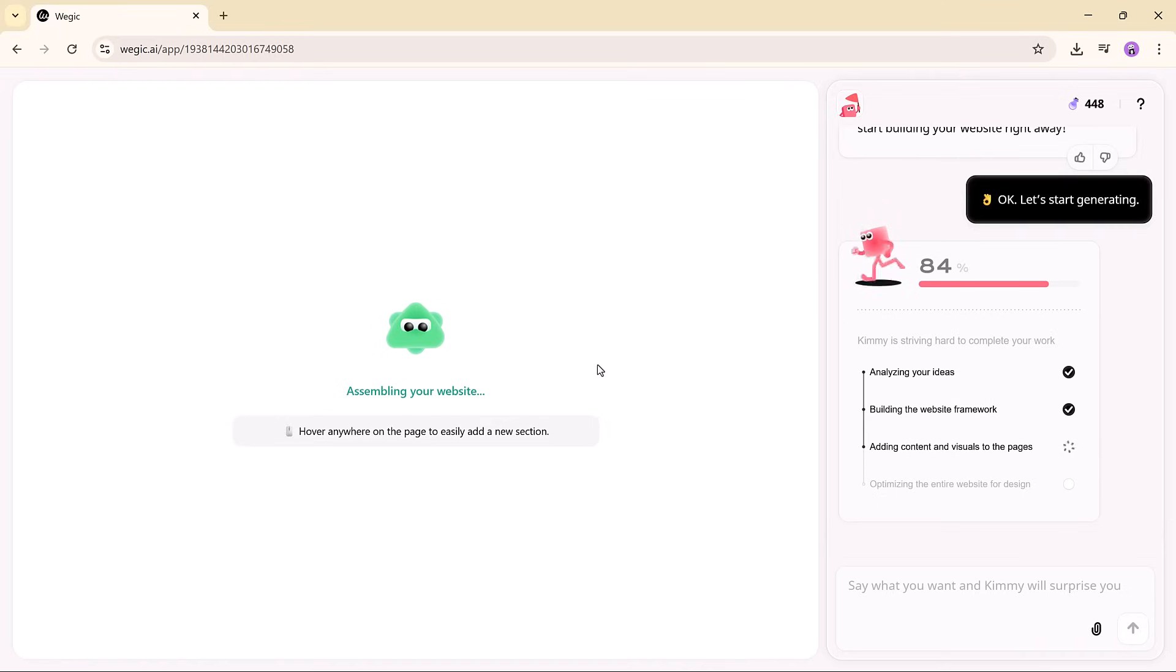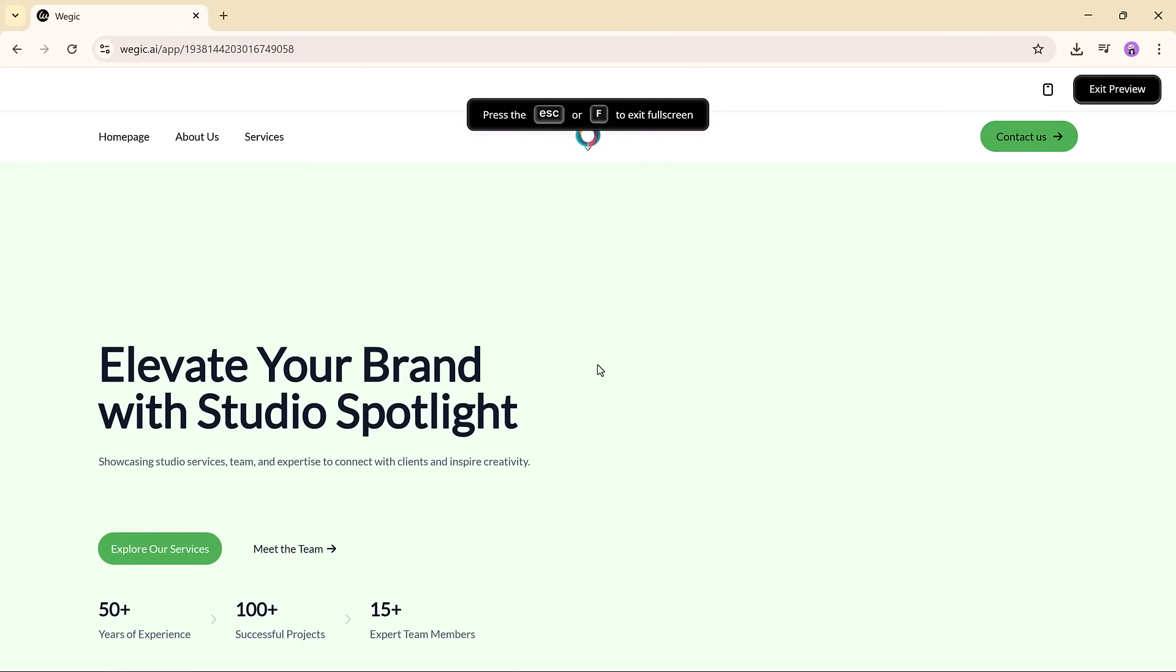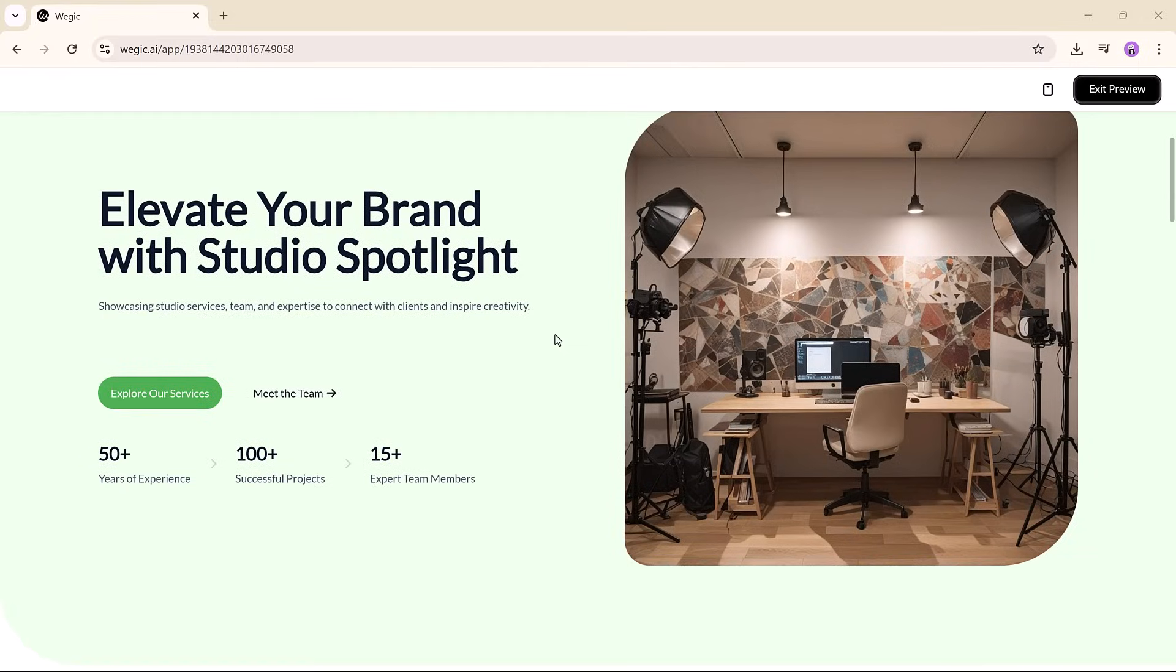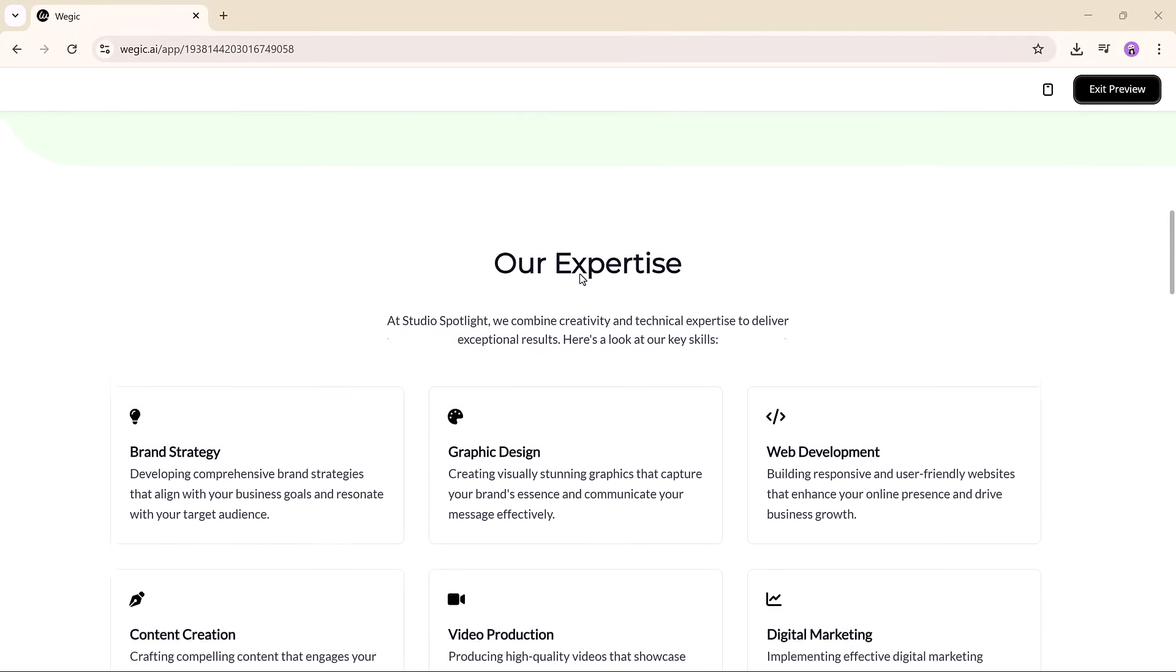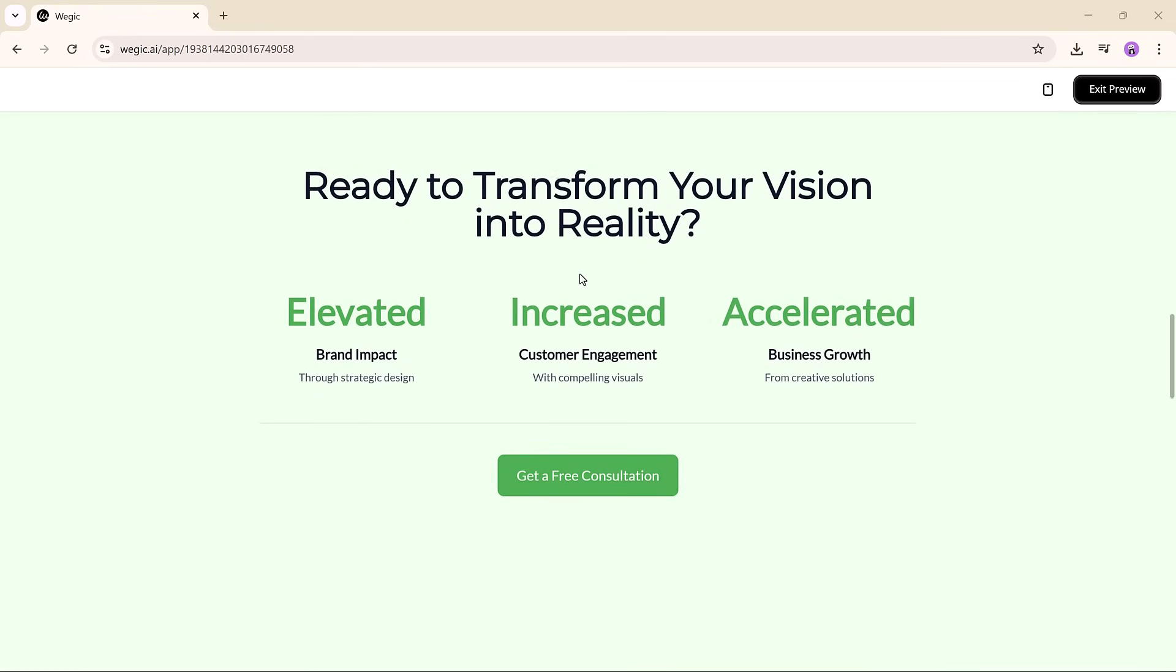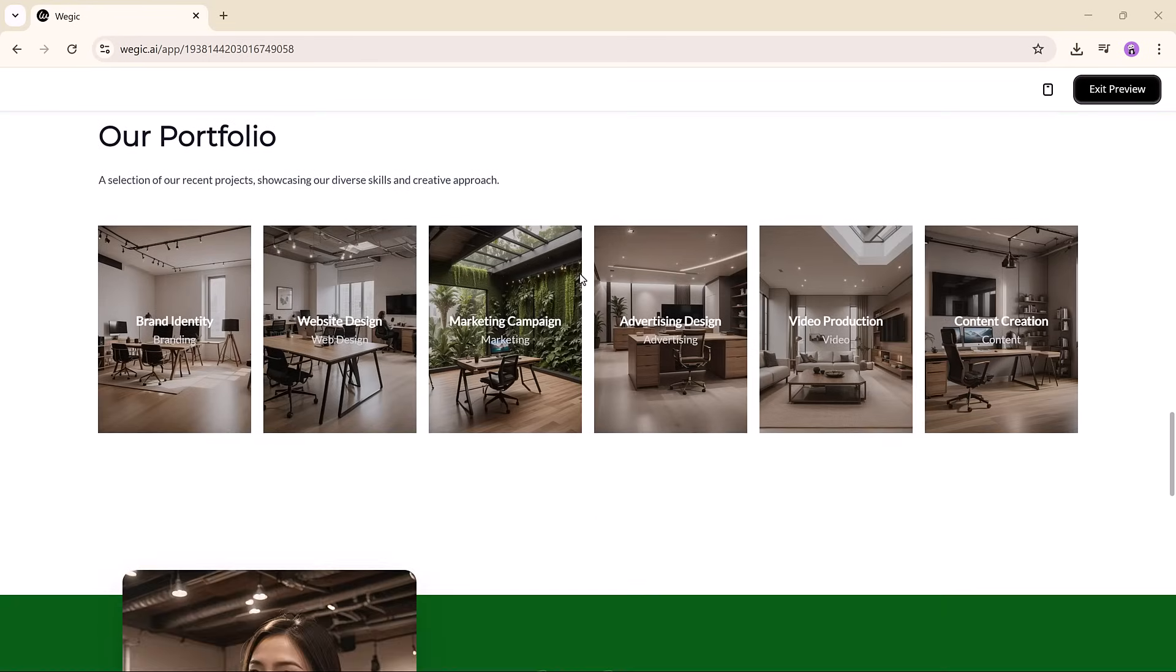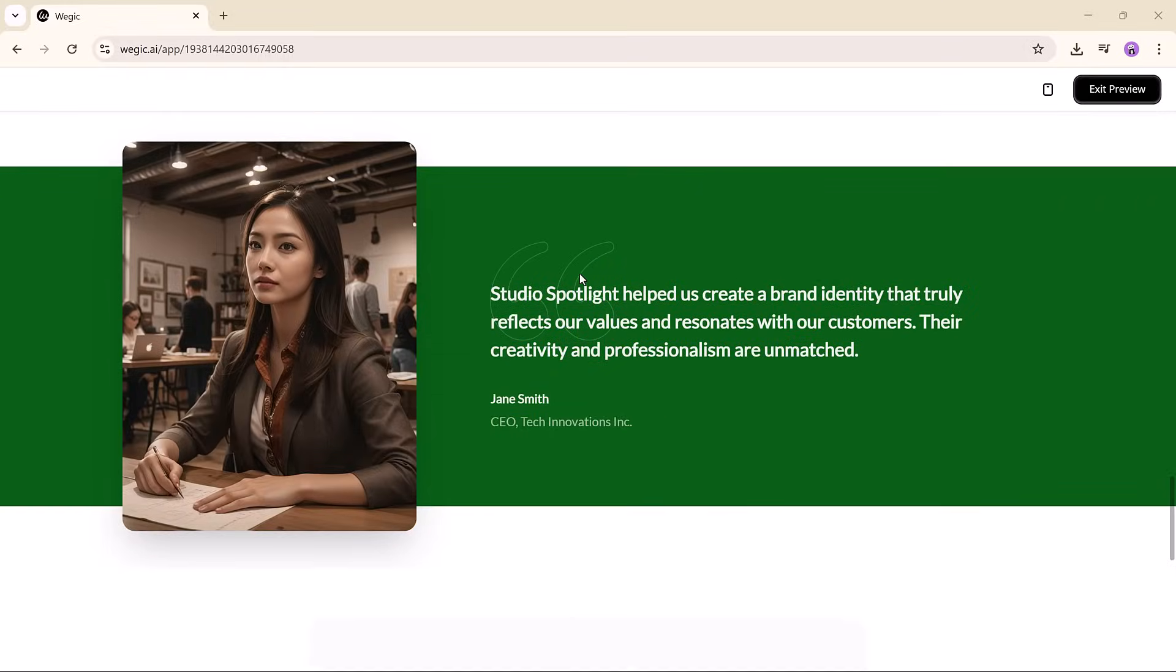Next up is Timi, your AI developer, who instantly brings the site to life. You don't need to drag sections, write code, or mess with any settings. Just type your request in the chat, like move this section down, or add a new image here, and it's done.